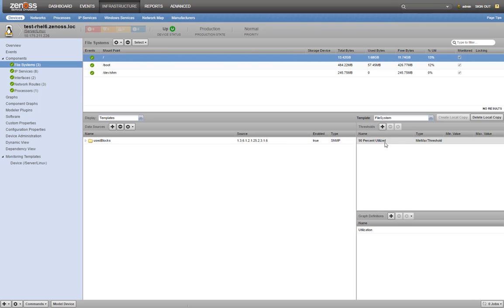Except that the threshold doesn't do anything yet, as it doesn't have any values. Let's finish setting up our threshold now.